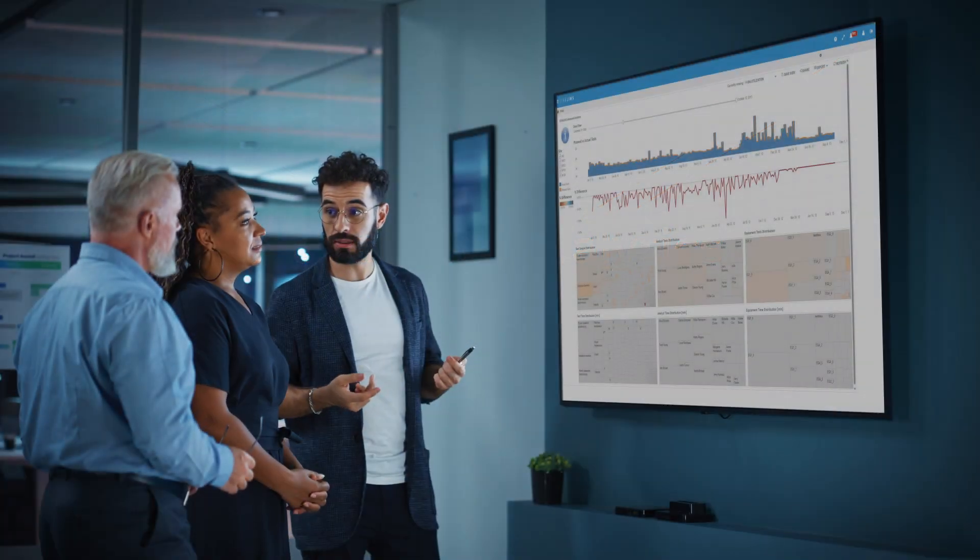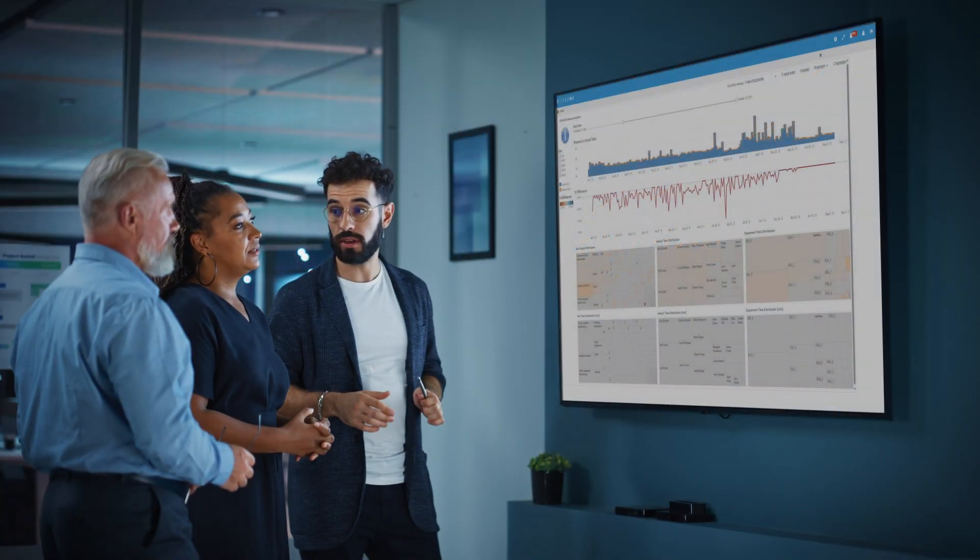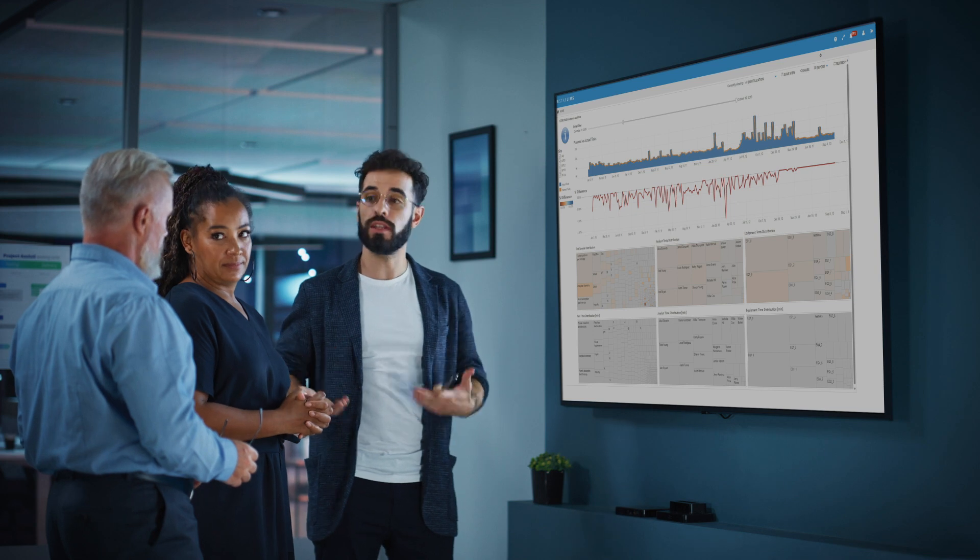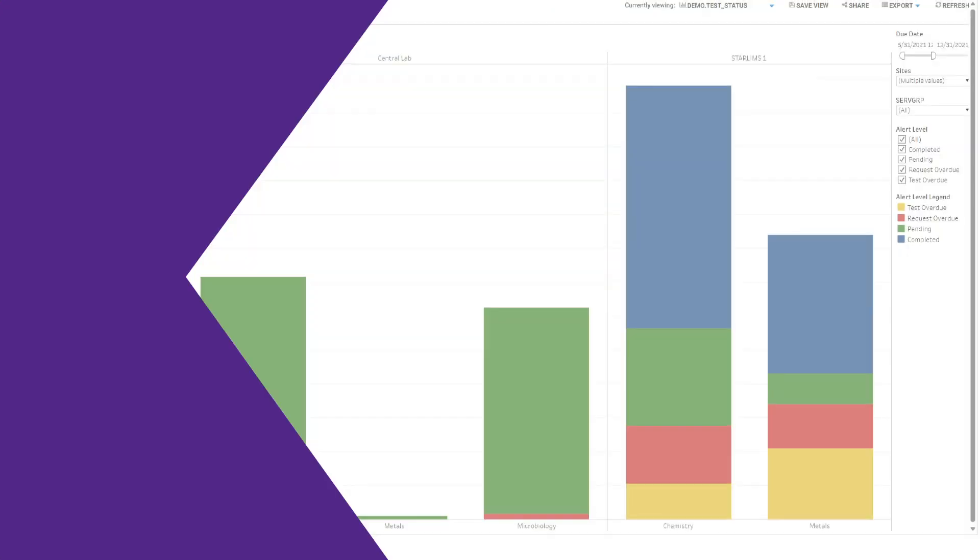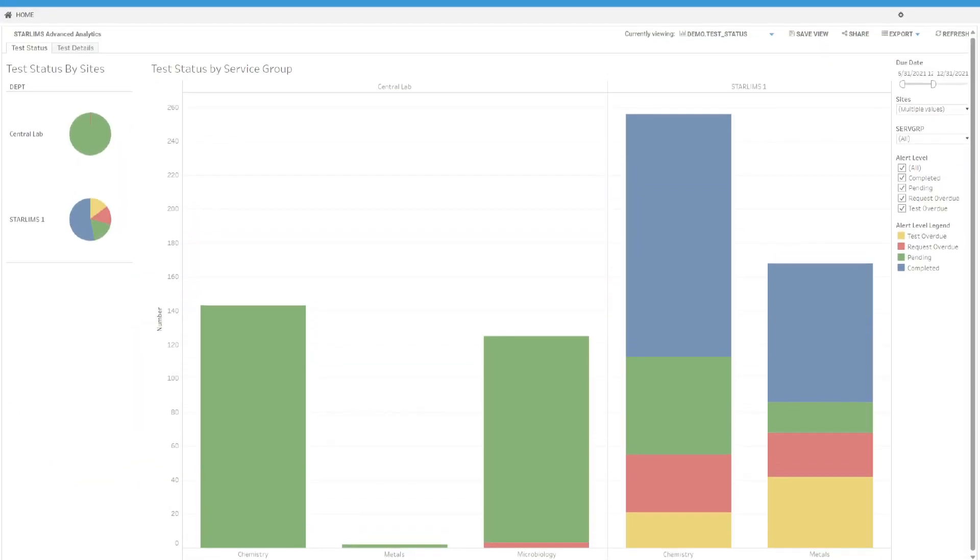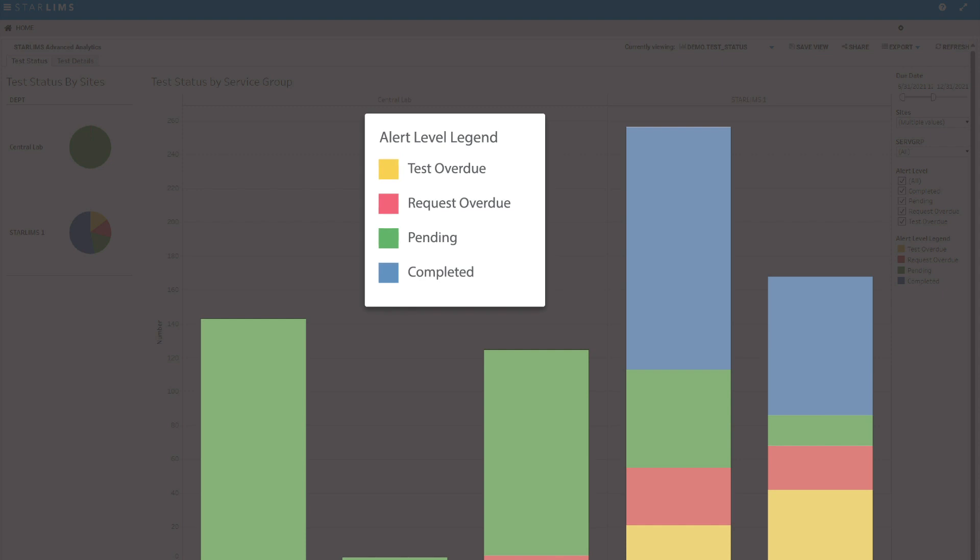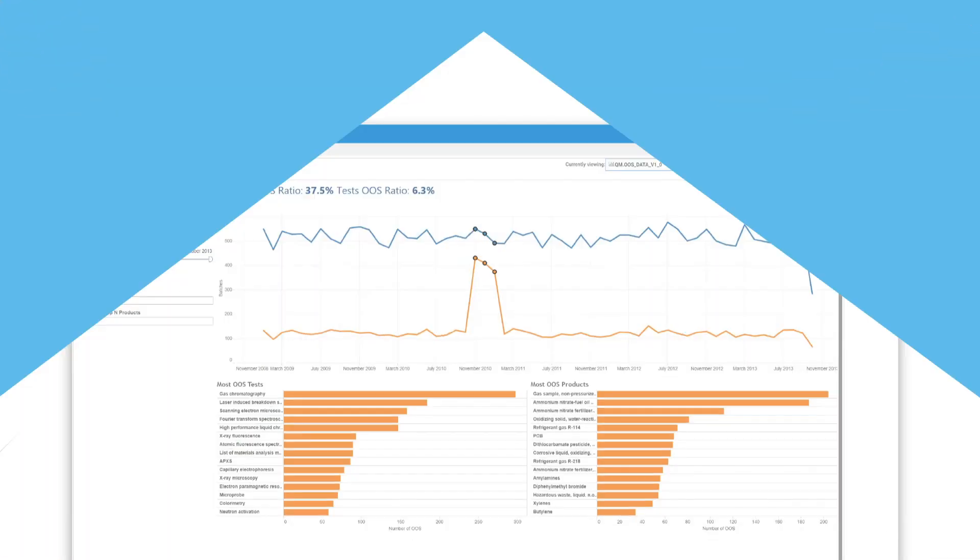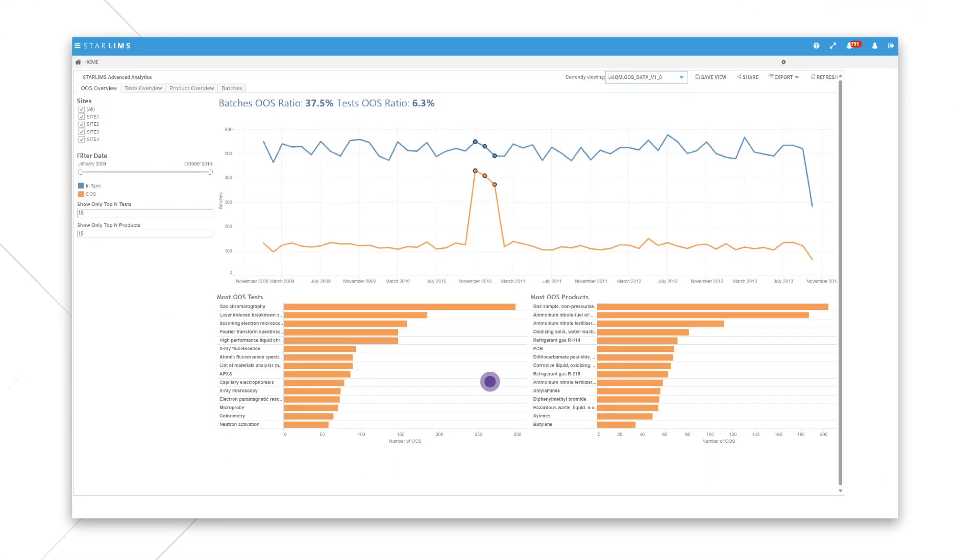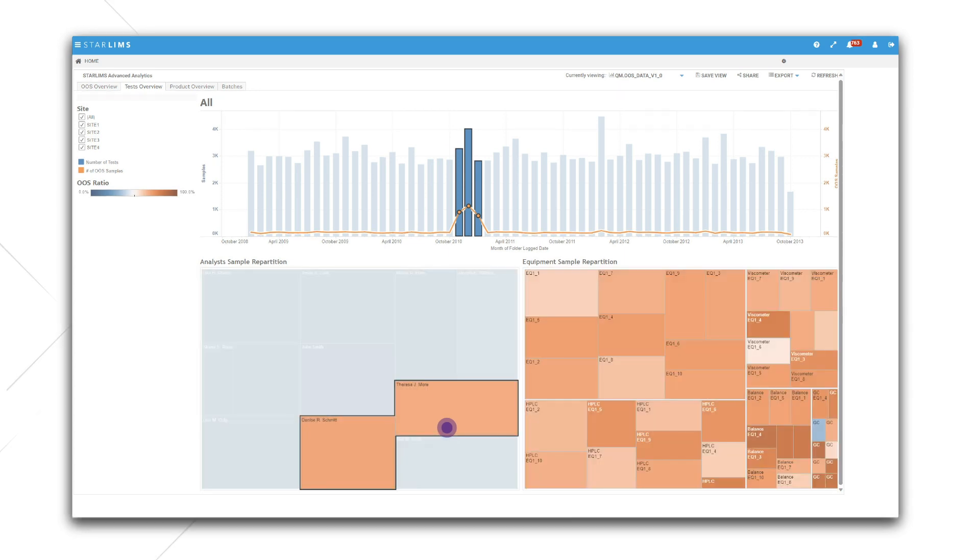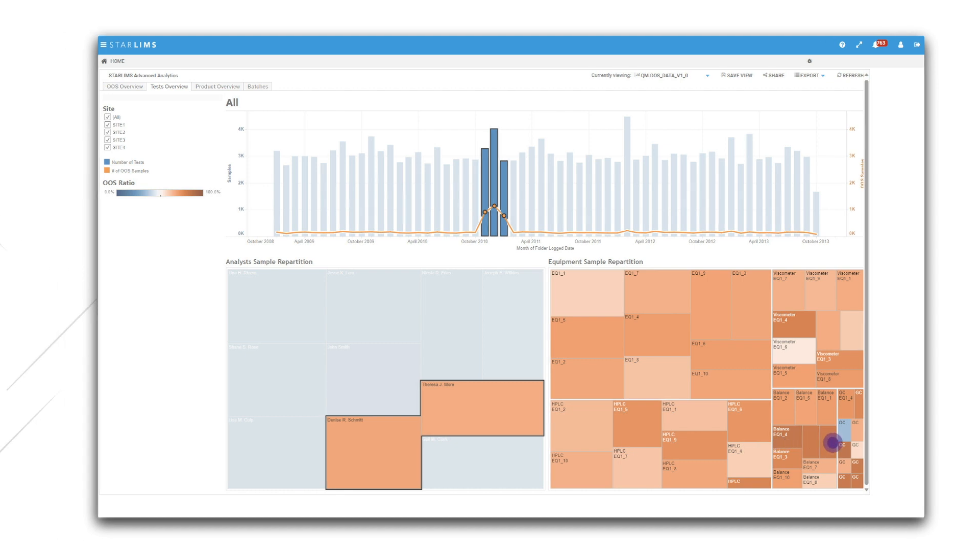Turn your lab data into insights with Starlims Advanced Analytics. Make business-critical decisions faster with reporting at your fingertips. Identify trends, patterns, and bottlenecks to improve lab efficiency. With out-of-the-box KPIs, you can start analysis quickly, or build your own KPIs to fit the needs of your lab.